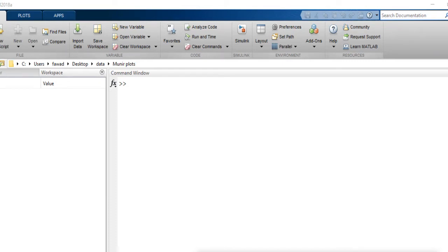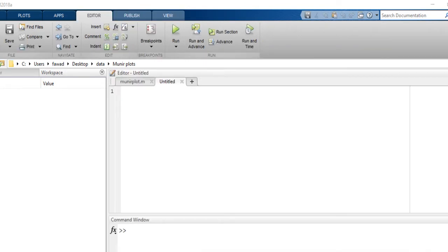Hello, I am Fawad and I will tell you how to create a high quality plot in MATLAB. I am using MATLAB 2018. As you know, we can easily create any plot or any subplot in MATLAB.